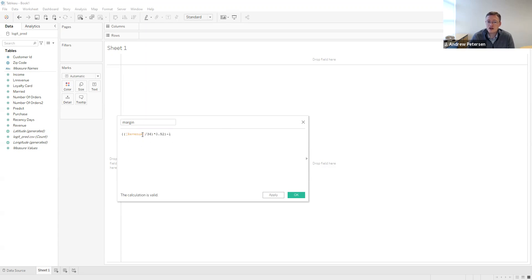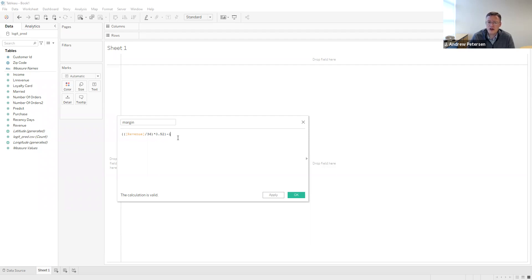Here we have essentially the total revenue over a three-year time period divided by 36 months to get us the average monthly revenue, multiplied times our average margin of 52%, and then subtract the average spending per month — we said that on average we spend about a dollar per month marketing to this customer. This gives us our short-term margin that'll be part of our customer lifetime value equation.